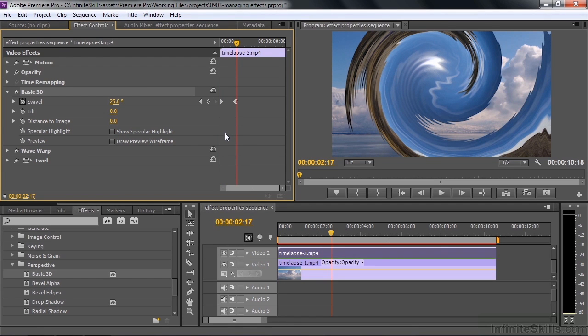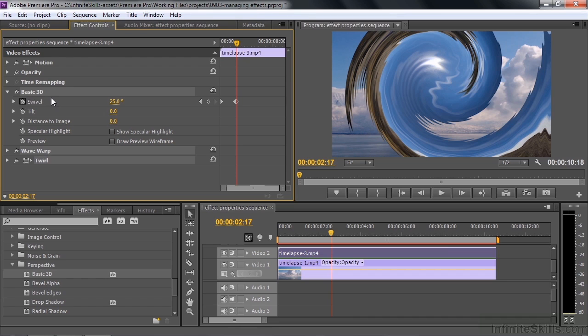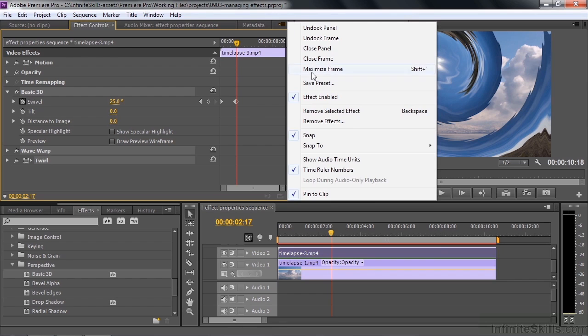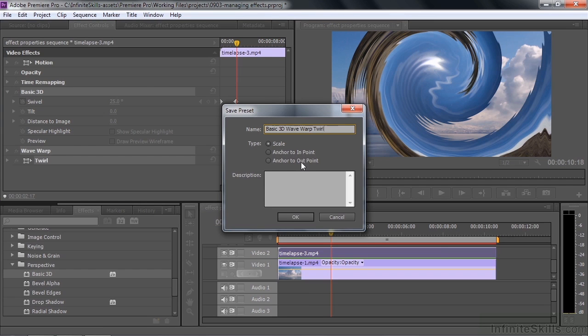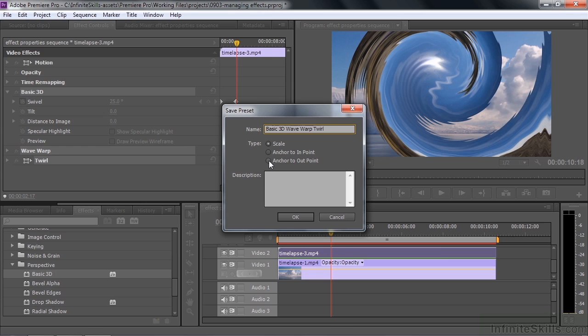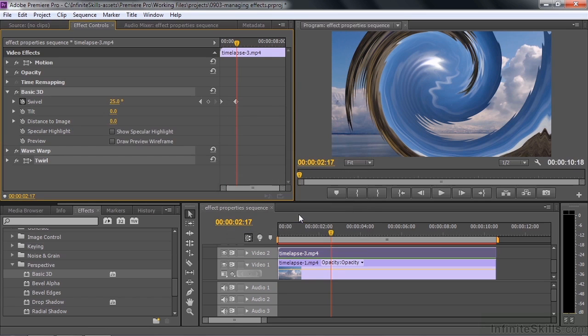I want to save this now as a preset. I'm going to make sure this first one is selected by clicking on it. I'm going to control or command click on the next one and control or command click on the third one. Now we've selected three effects. If I go to the panel menu, every panel has a menu in the upper right hand corner. I click that and down here it says save preset. We'll call this basic 3d wave warp twirl. It says scale, anchor to in point, anchor to out point. Scale means the keyframes will be adjusted relatively speaking to whatever length of clip you apply it to, or you can have the keyframes anchored to the beginning or end and not be scaled. We'll take scale, that's the default. We could describe it if we wanted to. I'll just click OK.